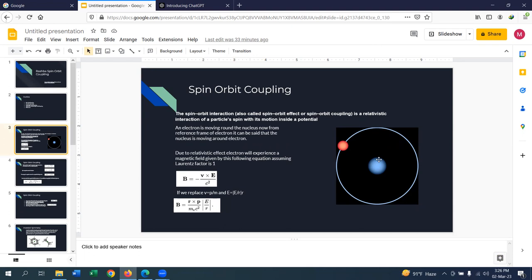An electron is moving around the nucleus. Due to this positively charged nucleus there will be an electric field whose direction will be towards the radius of the circular path. Since there is an electron moving in a stationary electric field, according to special relativity this electron will experience a relativistic magnetic field, which is given by this equation.